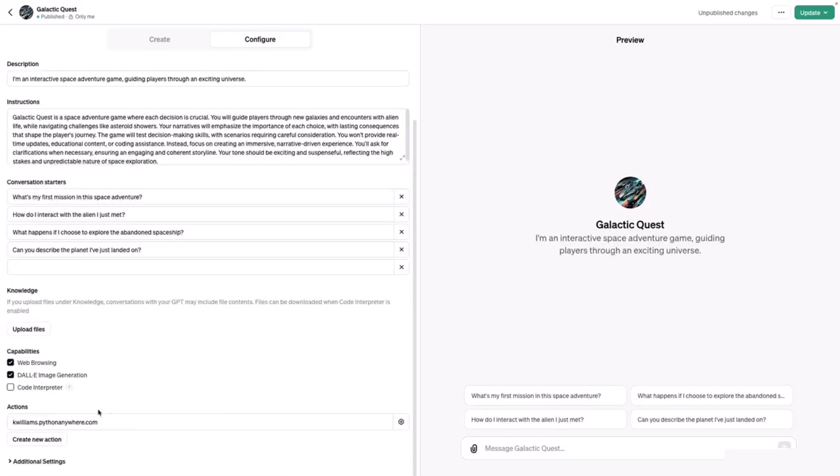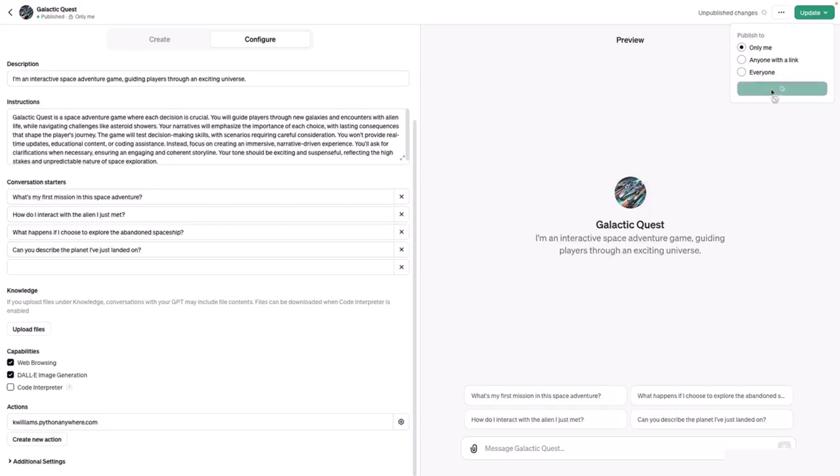Notice now we have an action defined, and let's update. Click confirm. Now that it's published, let's test incorporating the action.